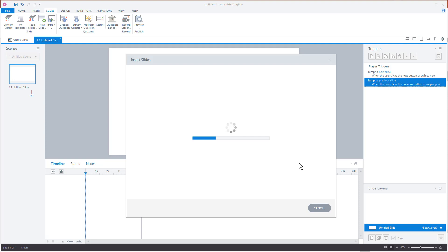So text boxes will be text boxes, pictures are pictures, shapes are shapes, the templates are templates. So you would work with those Storyline slides the same way you would with any other Storyline slides. So the PowerPoint becomes Storyline in the process and then all those things become editable and you'll see that with the timeline and everything else.